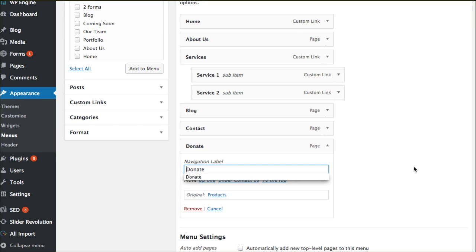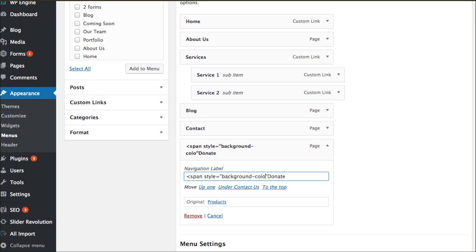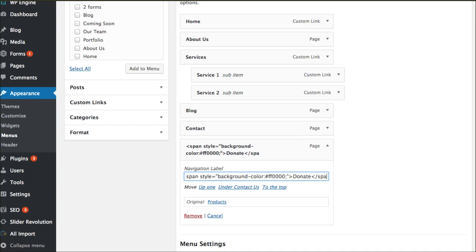Let's do a different background color first. You're going to type an open angle bracket, the word 'span', then style equals open quotes close quotes. Go back inside those two quotes and write background-color, then a colon, pound sign, and then your color code — whatever unique hex color you want. Then close your angle bracket.